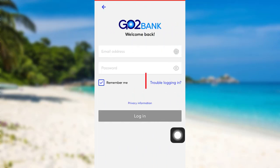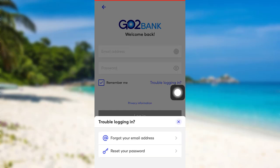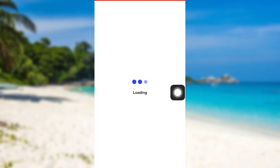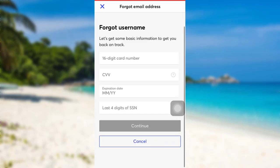Tap on it and then go to 'Forgot your email address.' To recover your username or email, you first have to enter the following details: Enter the 16-digit card number, CVV, expiration date, and last four digits of your Social Security number.